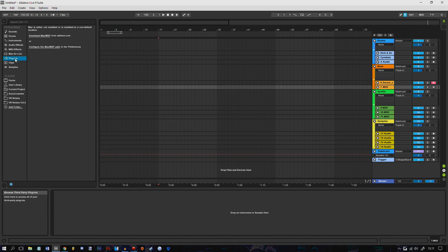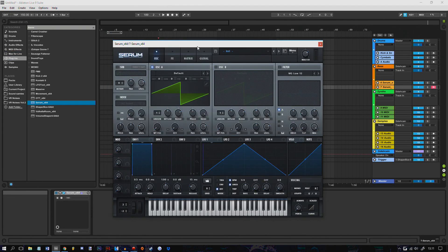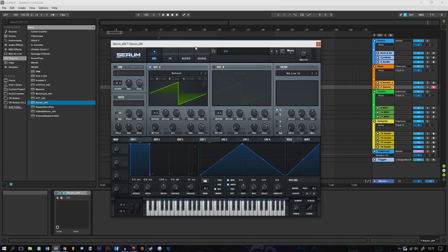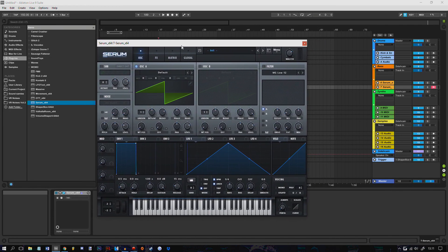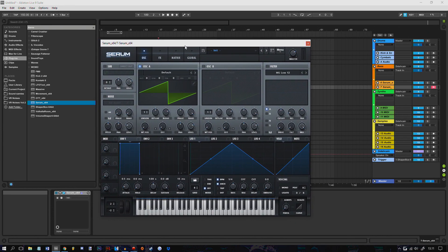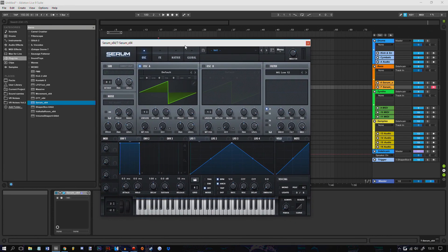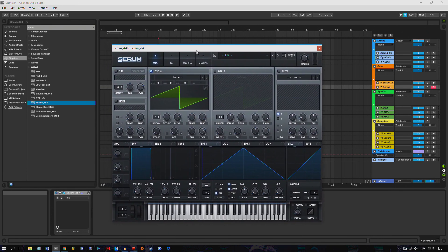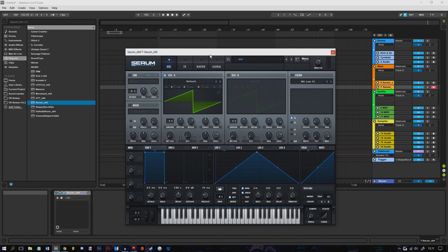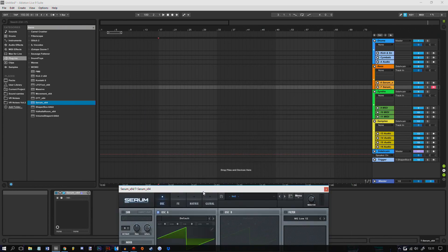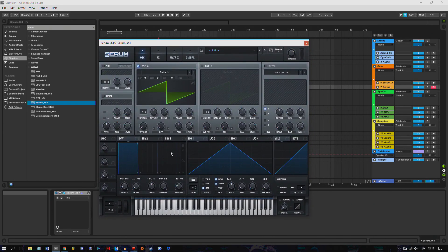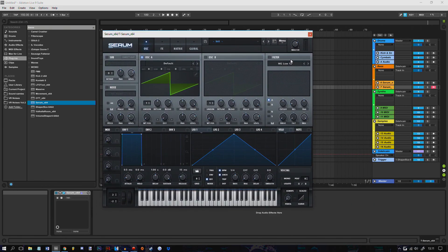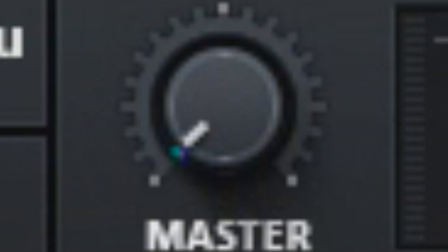I'm gonna load up Serum. For people using FL, you shouldn't really hate on me using Ableton right now because this video is all about Serum, not the DAW. So using Ableton shouldn't really matter.